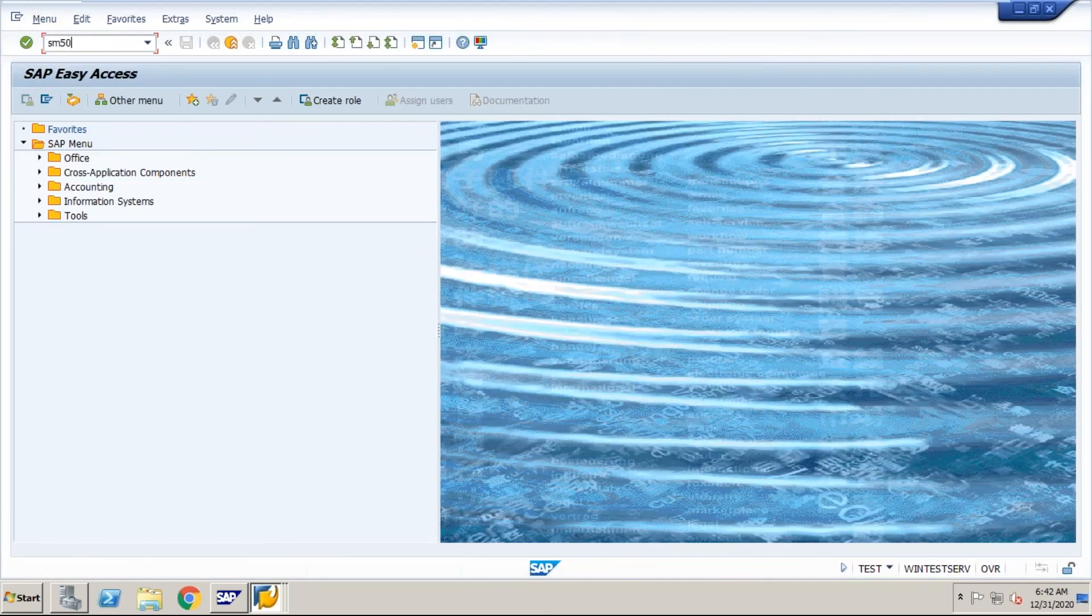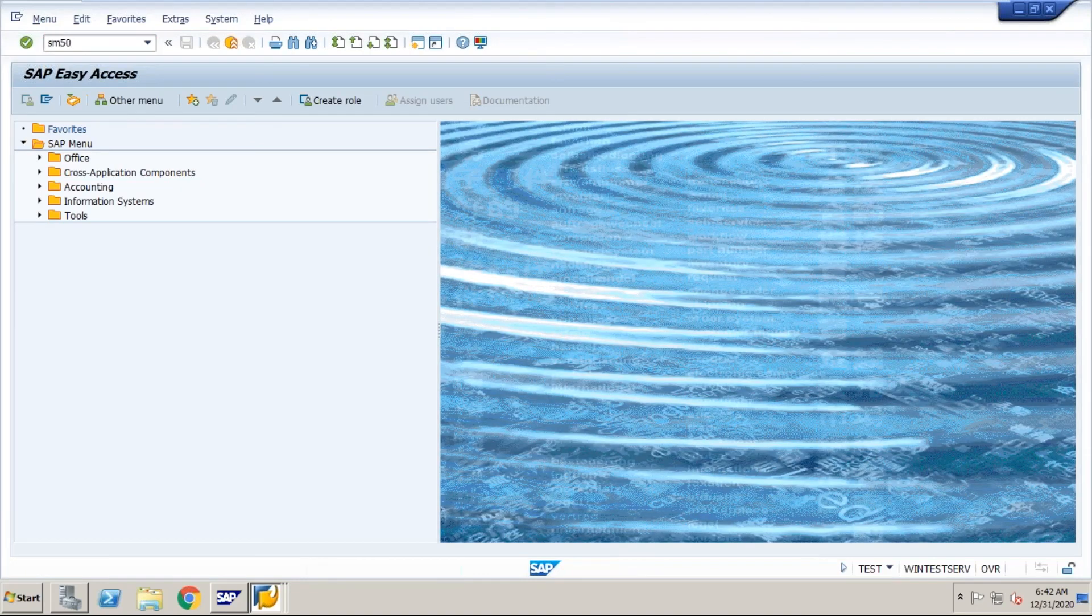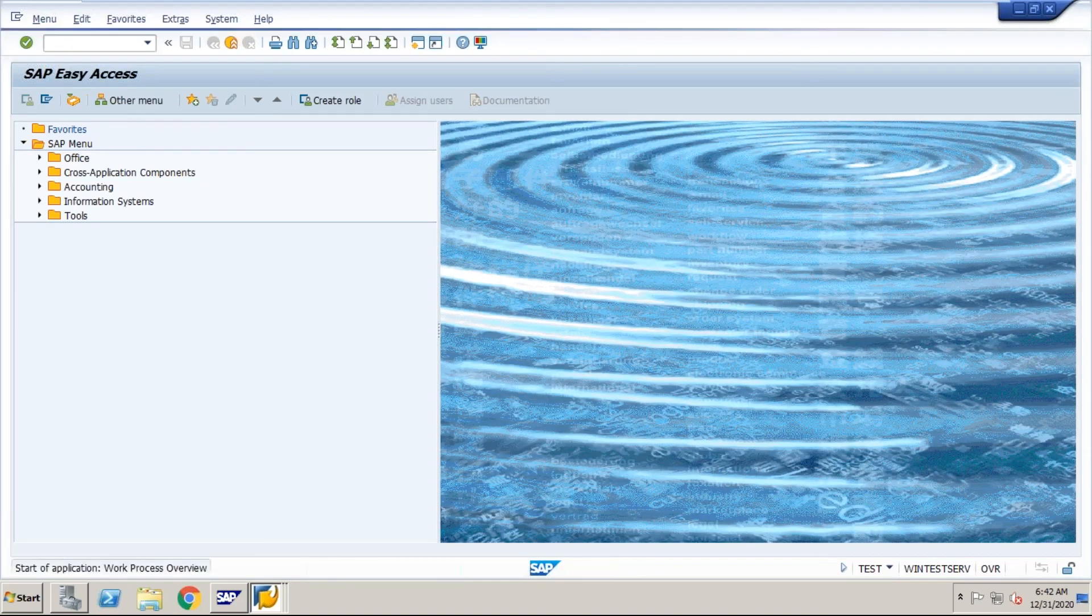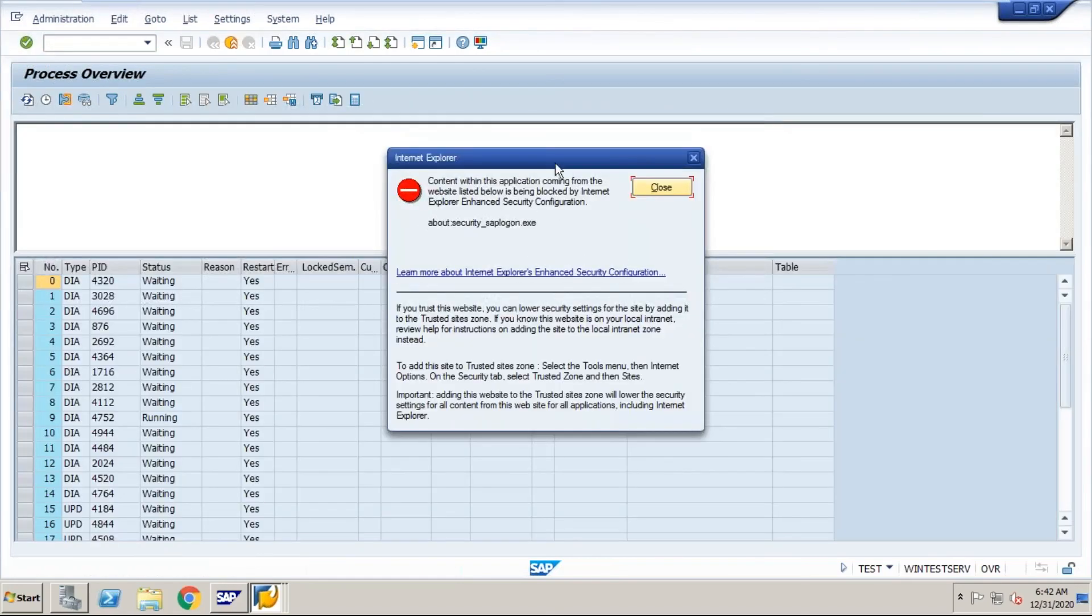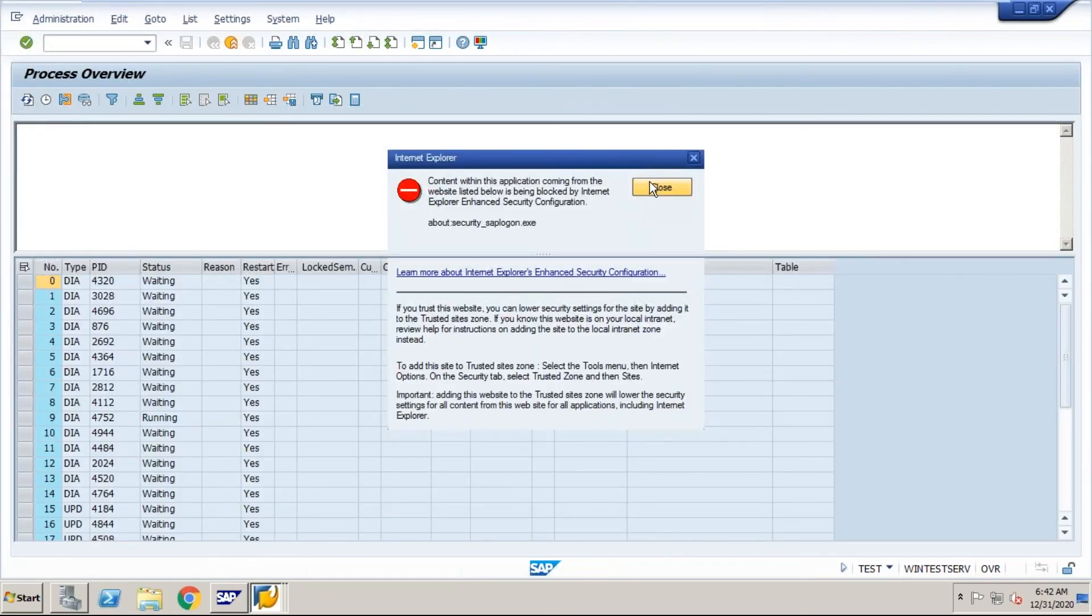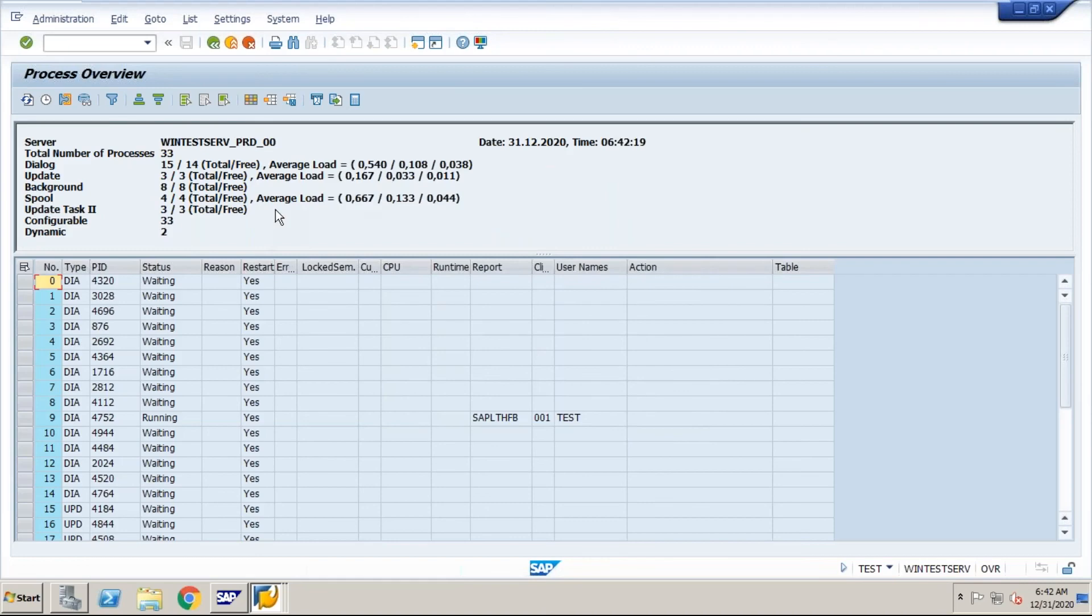You can check it in SM50. Now you see, dialogs changed from 12 to 15 and background changed from 5 to 8. This is what I would like to explain in this topic.